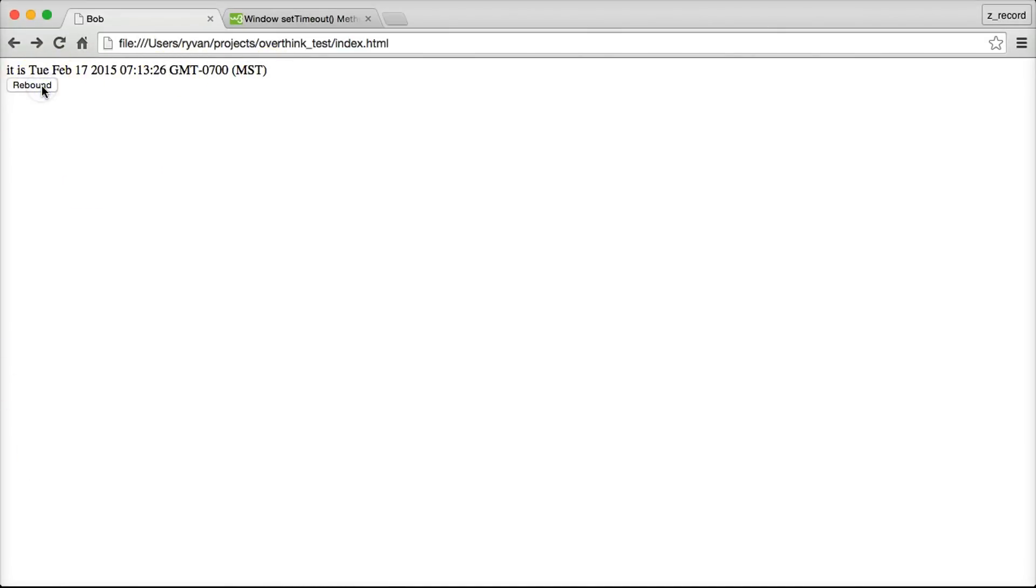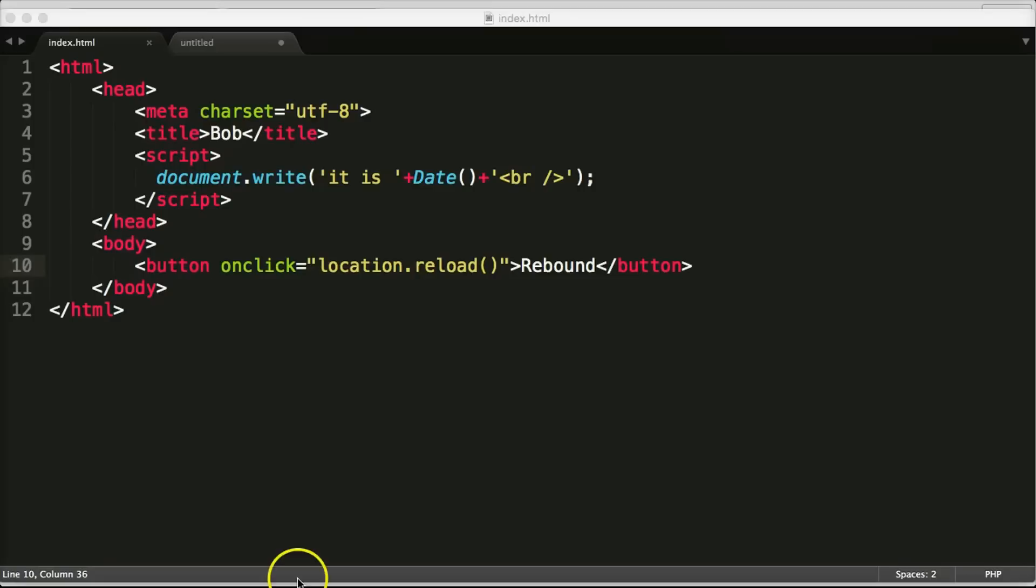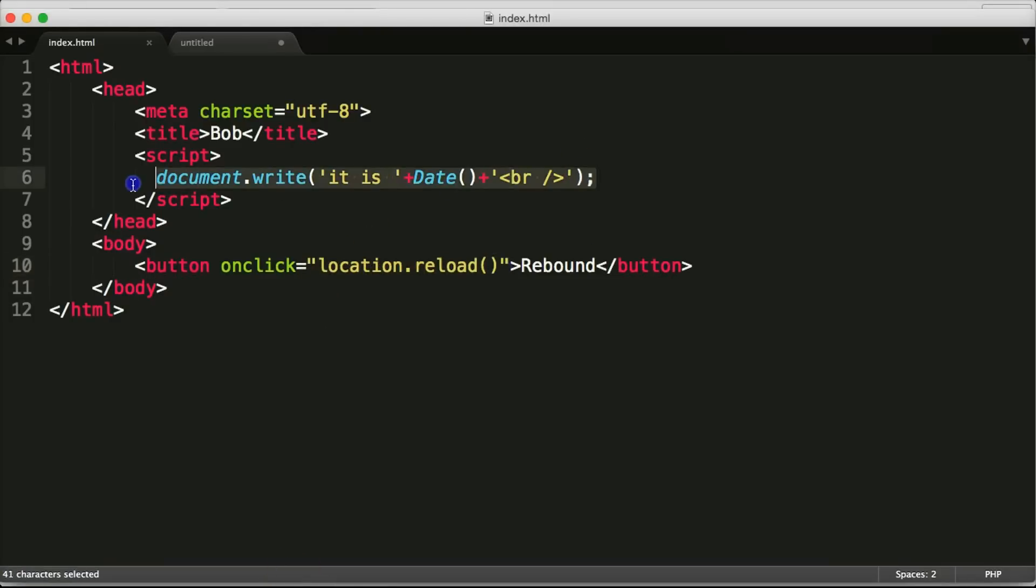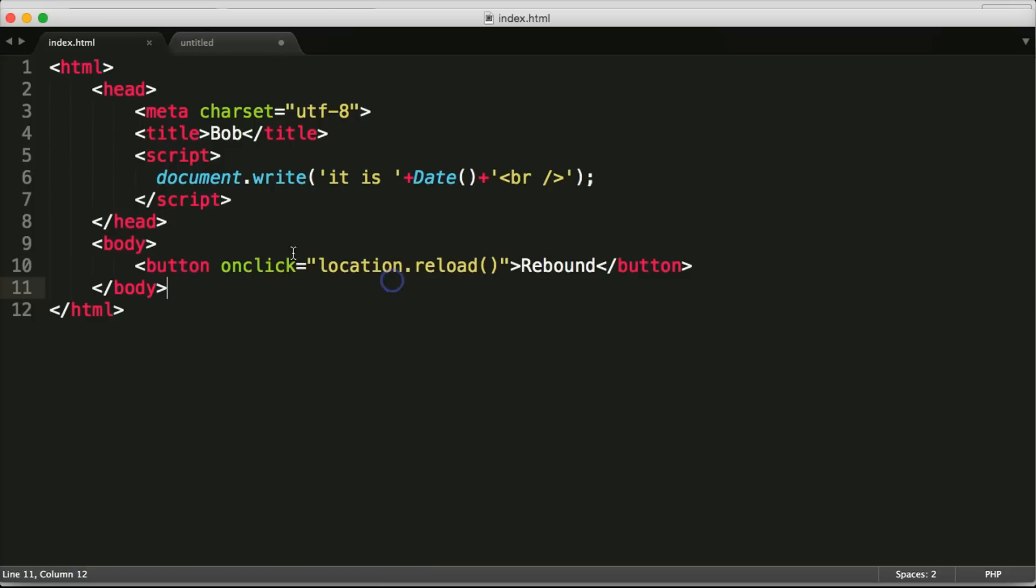So anytime we click rebound you can see that the time updates. There you go, the time updates every time we click it and that's what that's doing. So this is just reloading the page and anytime the page is reloaded that date gets fired.